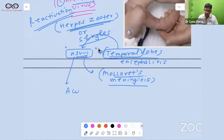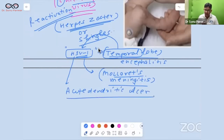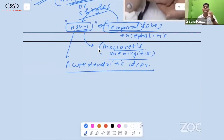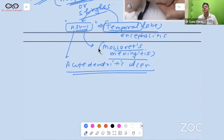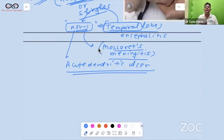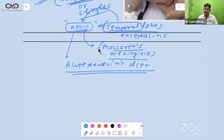HSV1 is also associated with acute dendritic ulcer in the eyes. Steroids are contraindicated here; acyclovir should be given. HSV1 also causes herpes labialis and gingivostomatitis. The most common recurrent herpes lesion is herpes labialis.